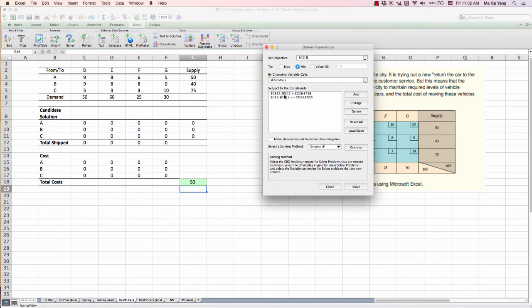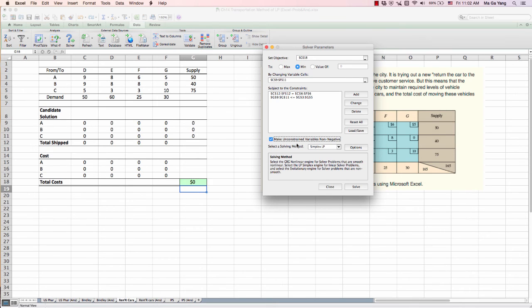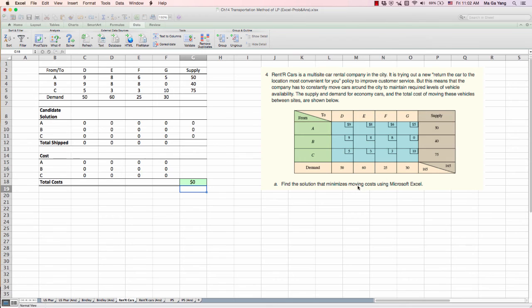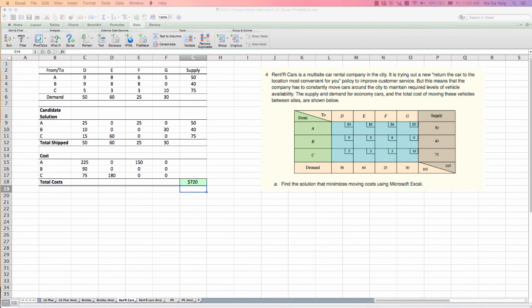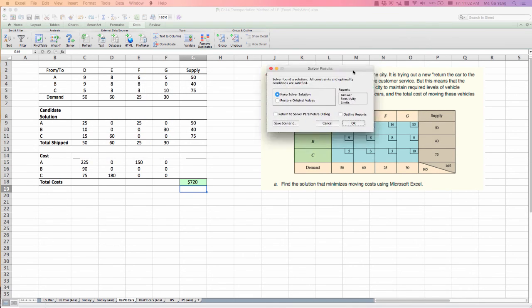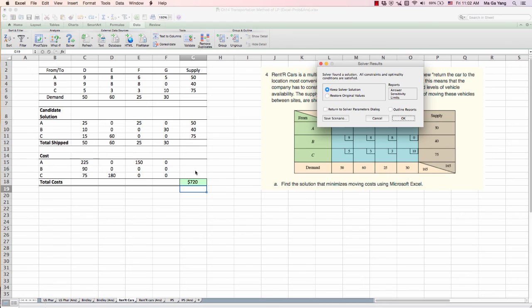And two constraints are added. And obviously we make this option so that our cost may not be negative. And we choose the simplex linear programming as a solving method. And click Solve. And now they provide the optimum solution. 720. And keep solver solution. And click OK.